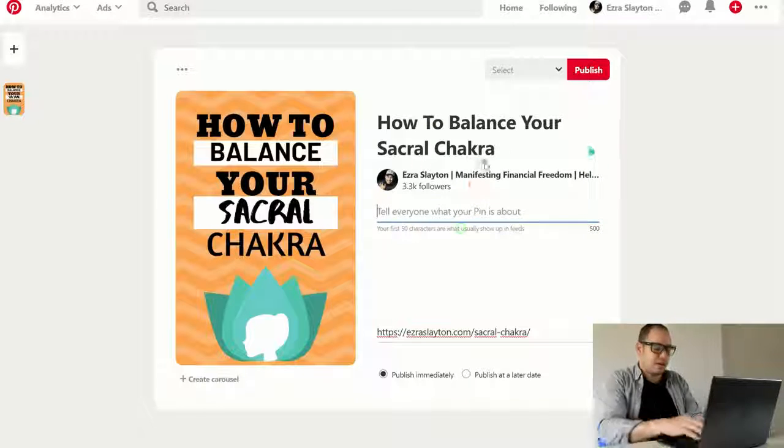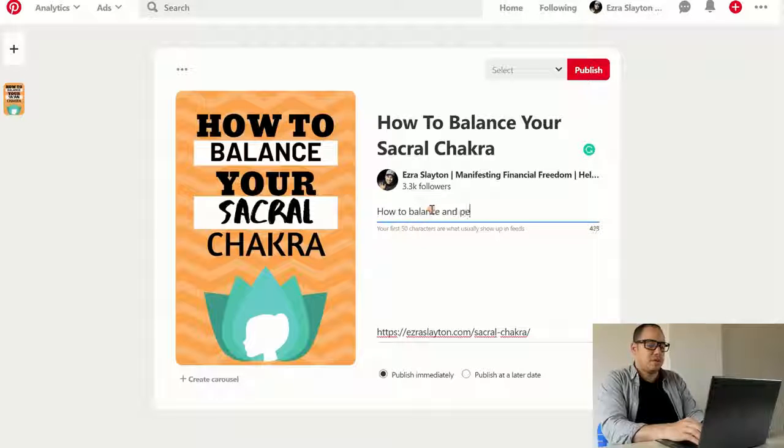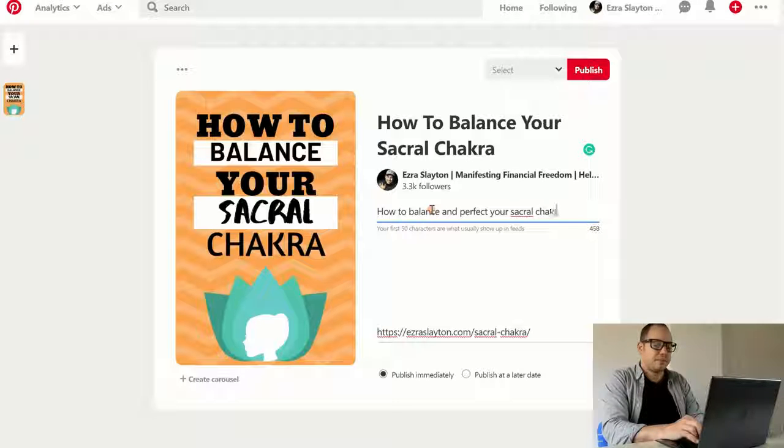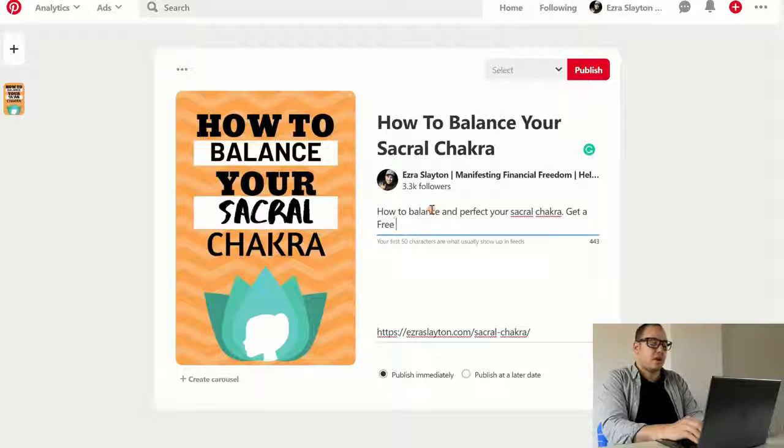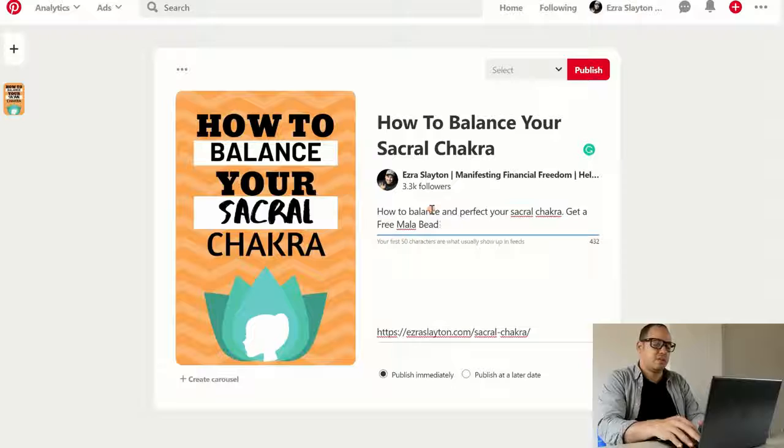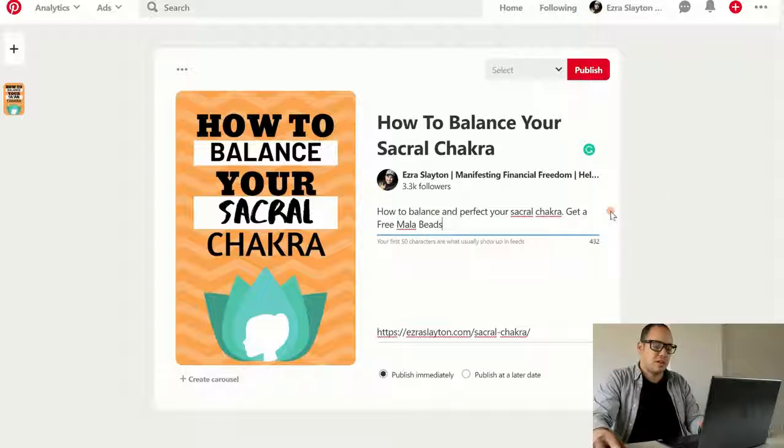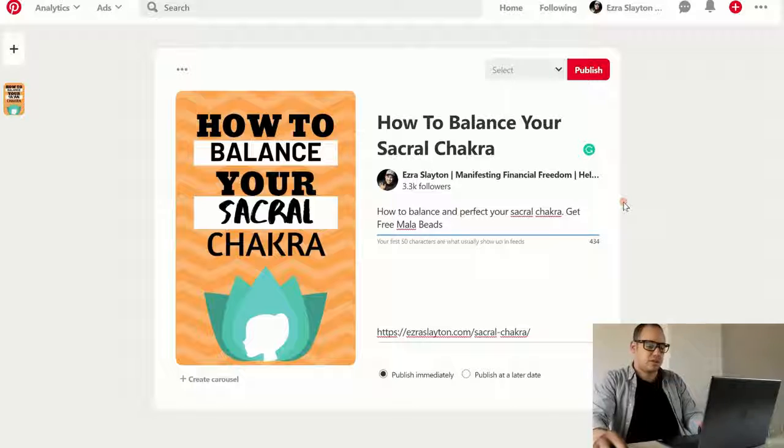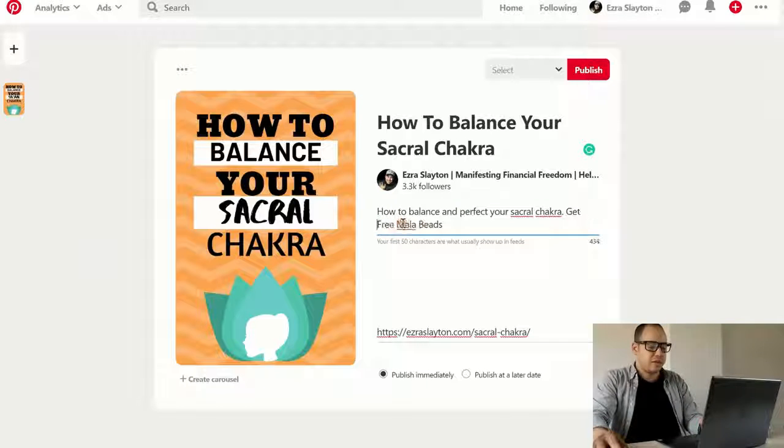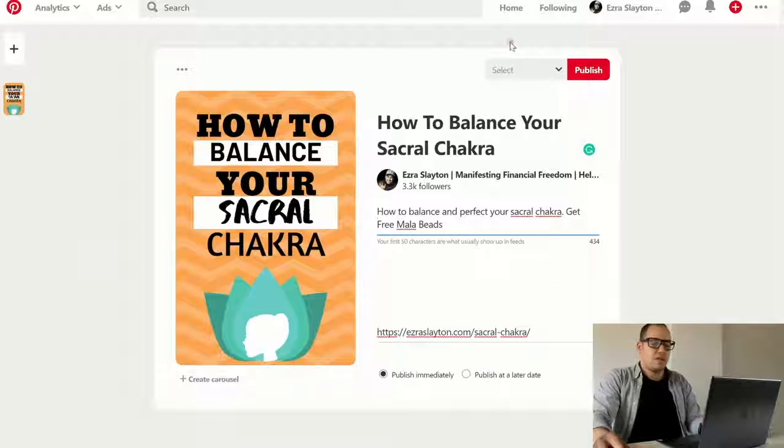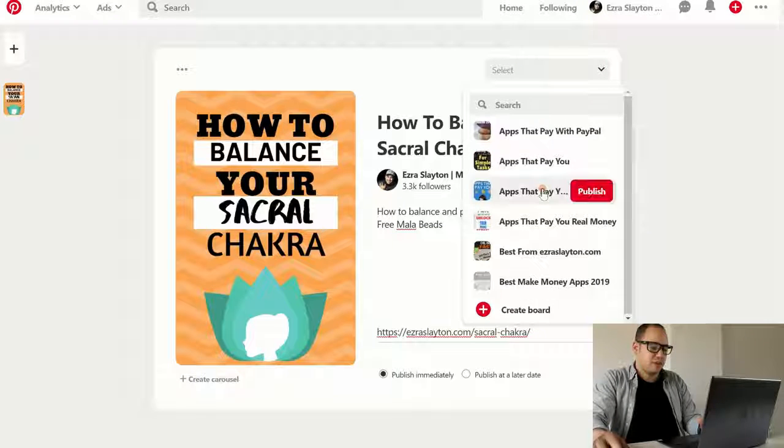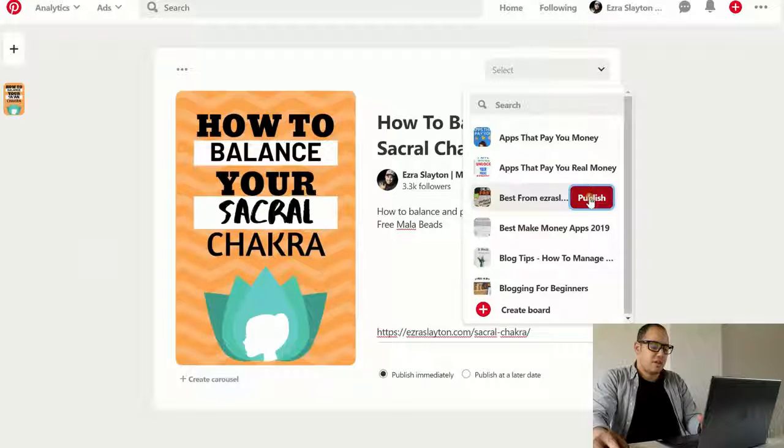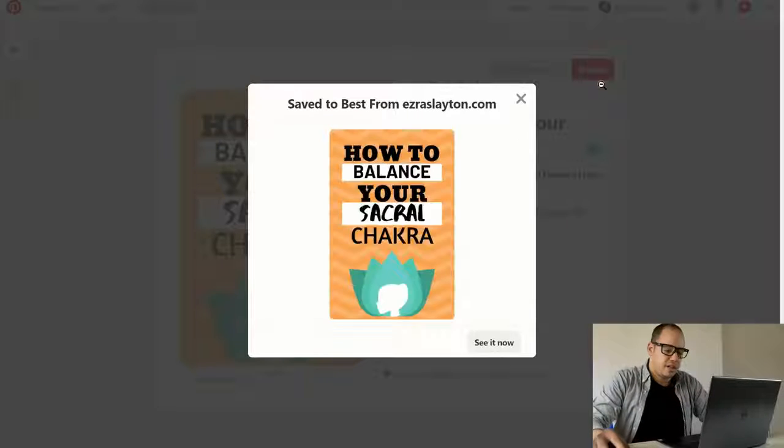How to balance and perfect your sacral chakra. Get free. And then you're just going to go ahead and select a board that you want to save it to. I'm going to put it on. I guess best from. It's fine. Put it on there. And that's it. Now, if you wanted to, you could promote your pin. You could spend a little bit of money to promote it to get it out there.